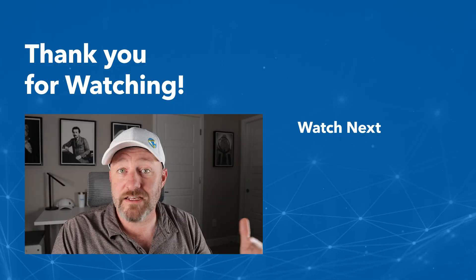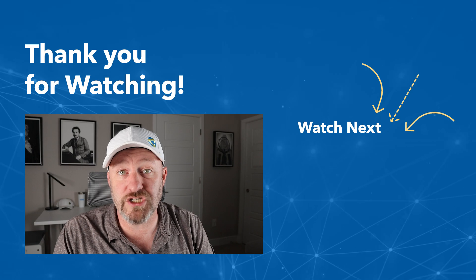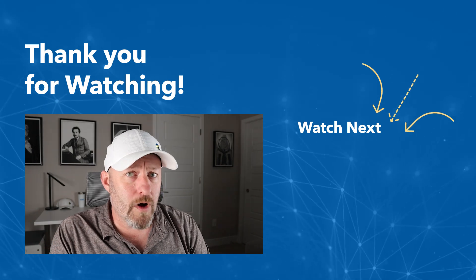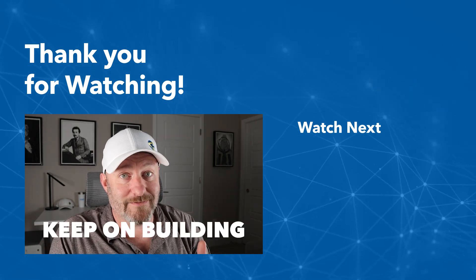I hope you got a ton of value from the video. Of course, if you did, we'd love it if you could subscribe and give us a thumbs up. Swing by our website if you have any questions. But most importantly, keep on building.